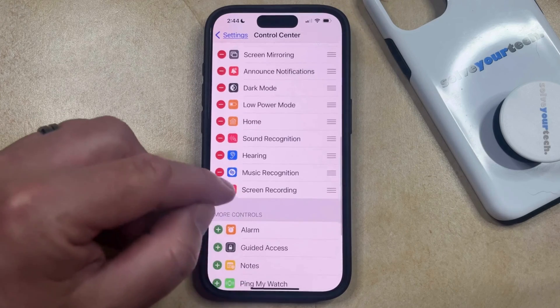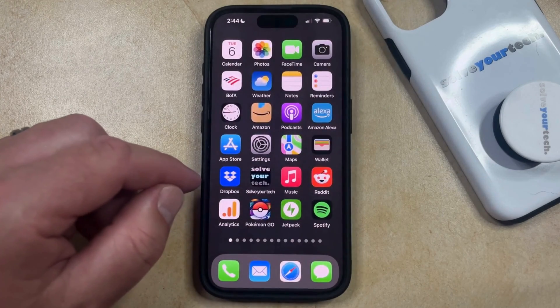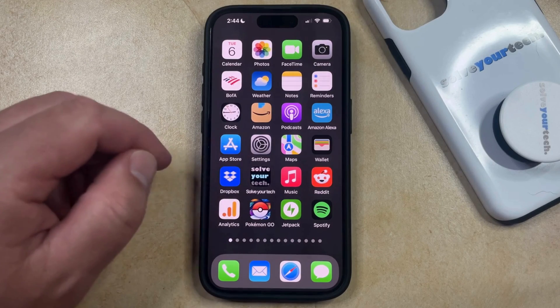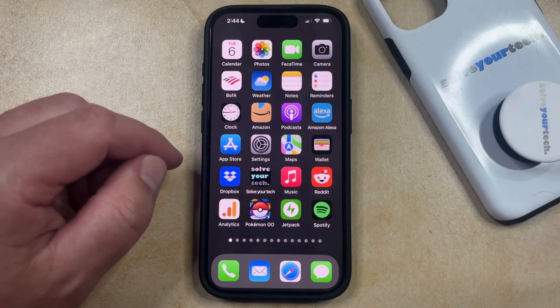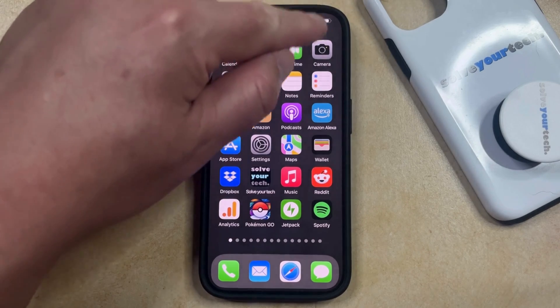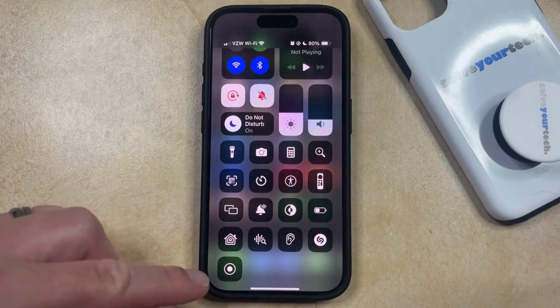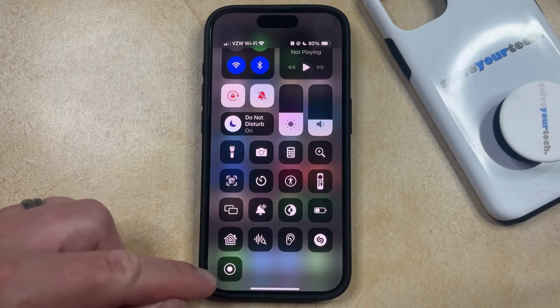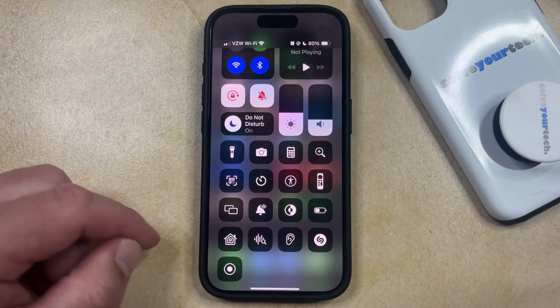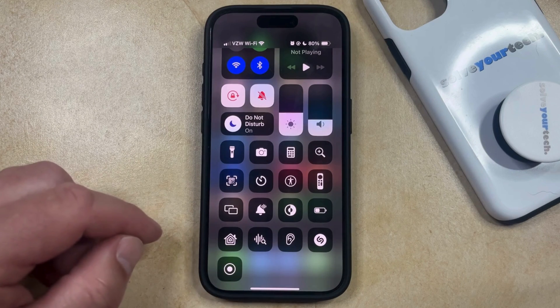So as long as the screen recording is in the Control Center, then we can exit out of here. Now you can swipe down from the top right corner of your screen to open the Control Center. You're just going to be looking for this button that looks like a circle inside of another circle, which is the screen recording button.